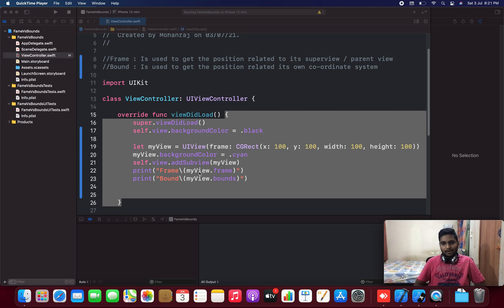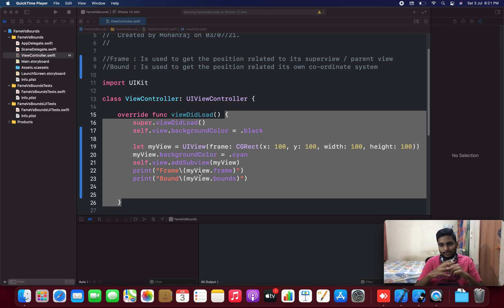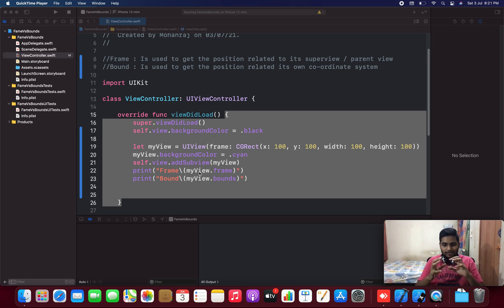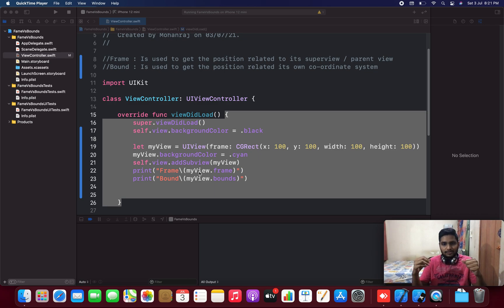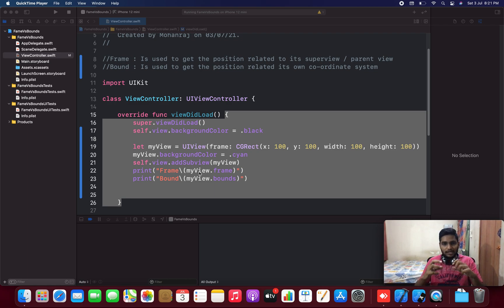Welcome to this video. In this video we are going to learn about frames and bounds. In every iOS developer interview question, we face the question: what is the difference between frames and bounds? So it is very important to learn about frames and bounds. Let's see what is frame and what is bounds in a simple manner.